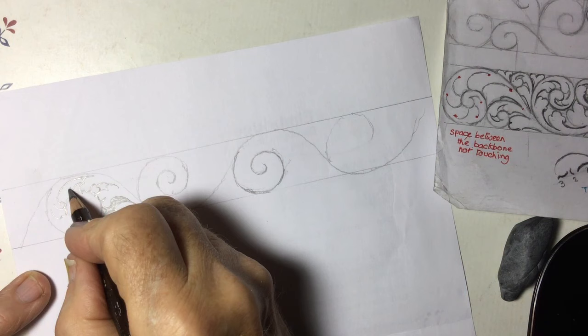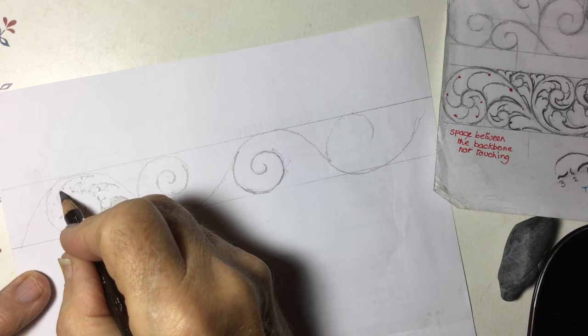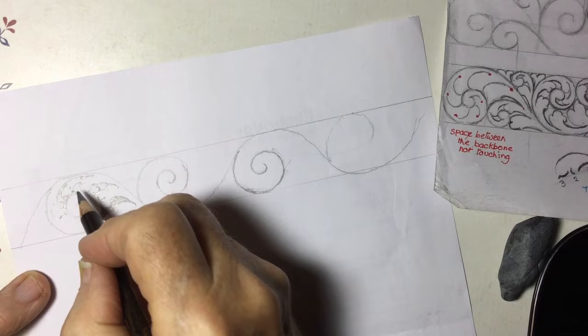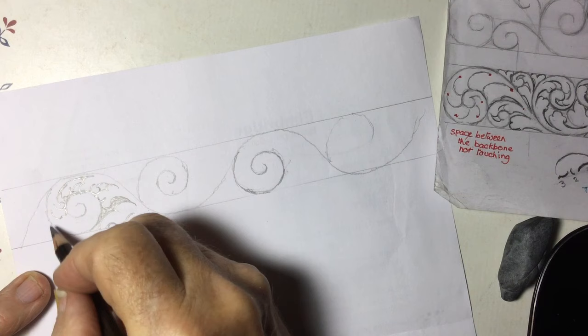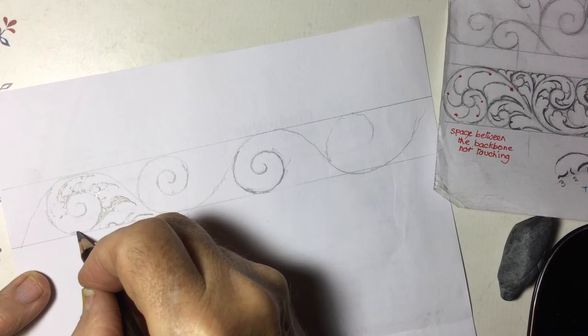All right, and so we're doing this movement here. Now of course this would have been cut, your backbone would have been cut first with a terrific amount of depth.